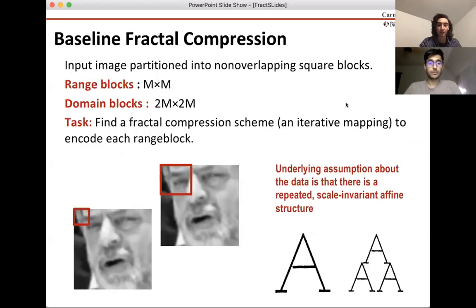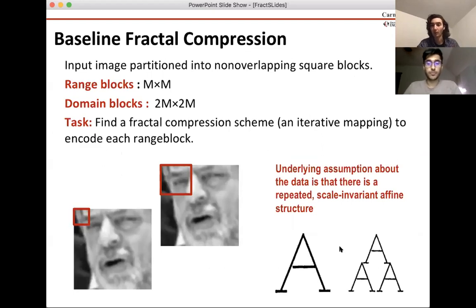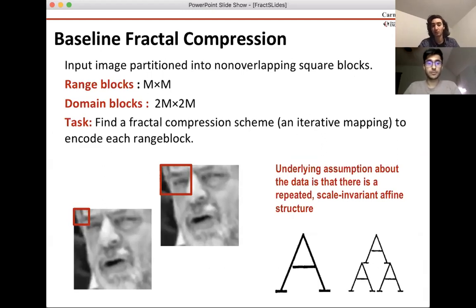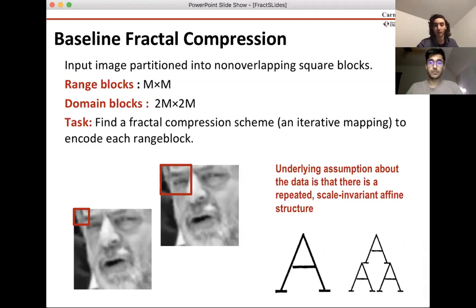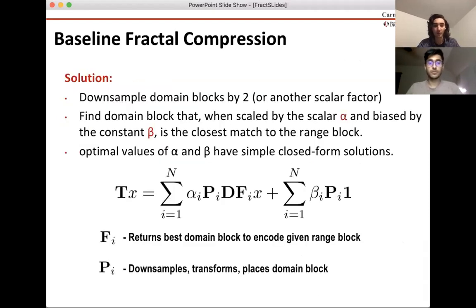The baseline fractal image compression algorithm works very similarly to what you'd expect from a common pop science knowledge of fractals. We take an image, divide it into m by m blocks, and take the same image divided into 2m by 2m blocks. So we're really looking for a mapping between this larger block and this smaller block, and the way we find this mapping is we downsample the larger blocks.